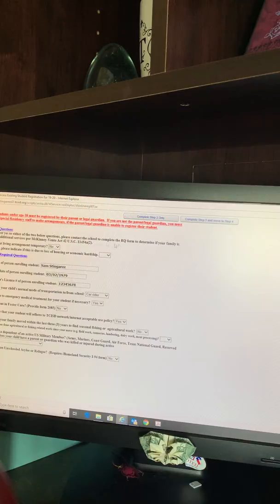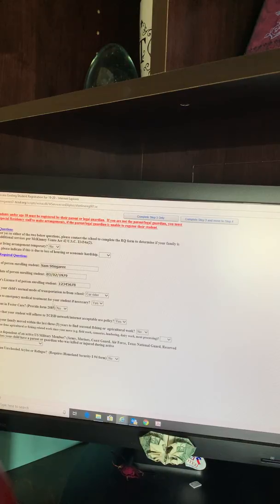When you get to these forms, I like to click the button to view full screen — that way, nothing is missed. You will answer the residency questions and the additional required questions. Once they have been answered, go to Complete Step 3 and move to Step 4.